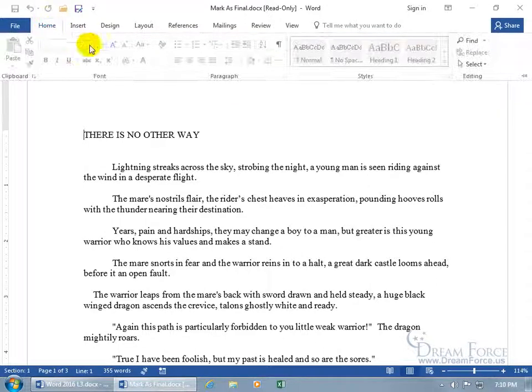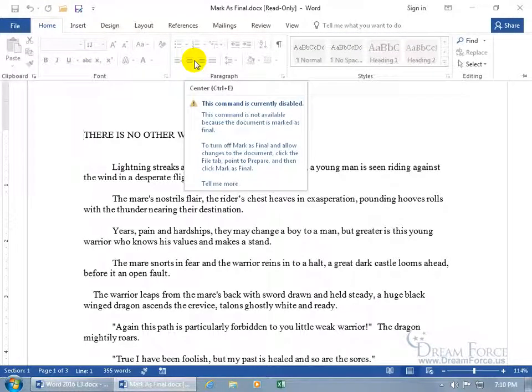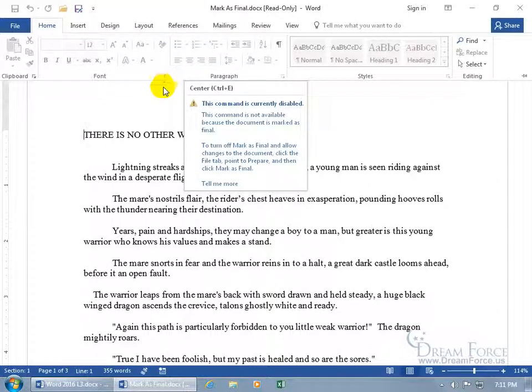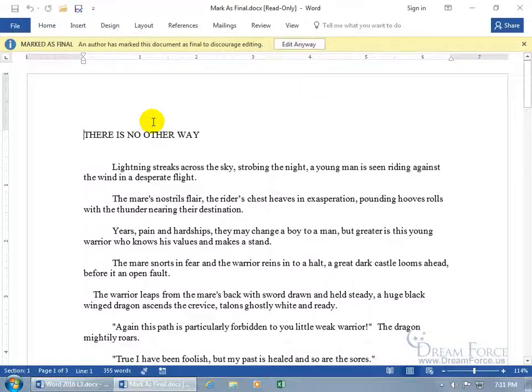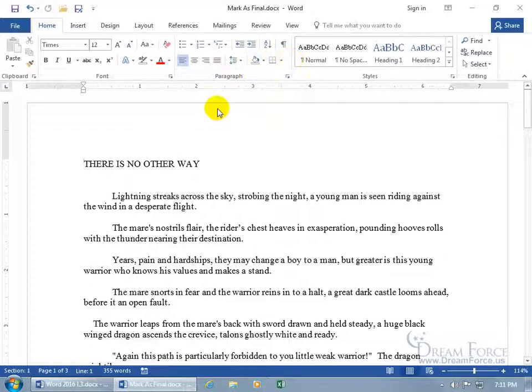You can come up here and click on the Home tab and try to use any commands here but you can't. You can see it says the command is currently disabled until you go ahead and turn off the mark as final and allow changes to the document. Edit and now you can go ahead and make changes to it.